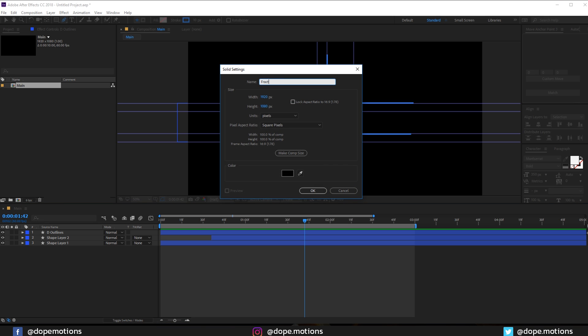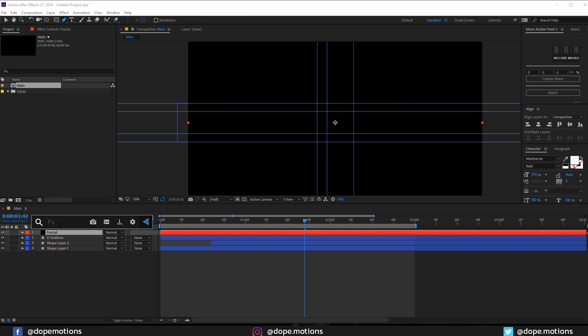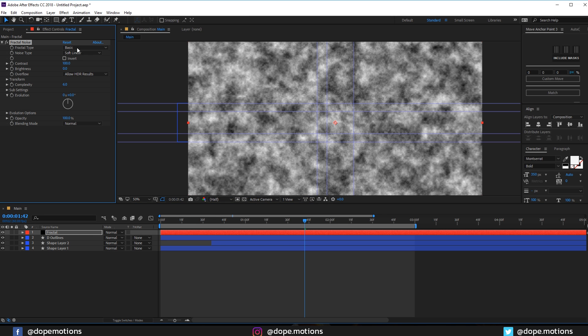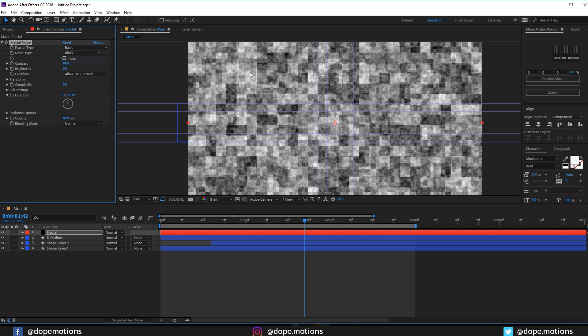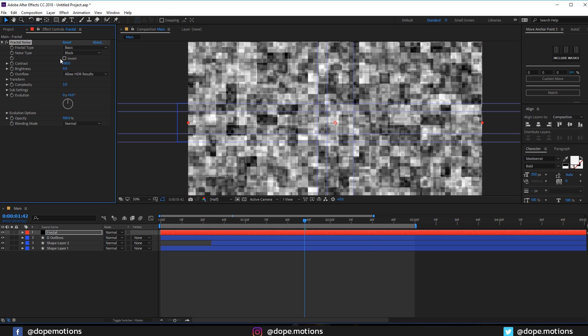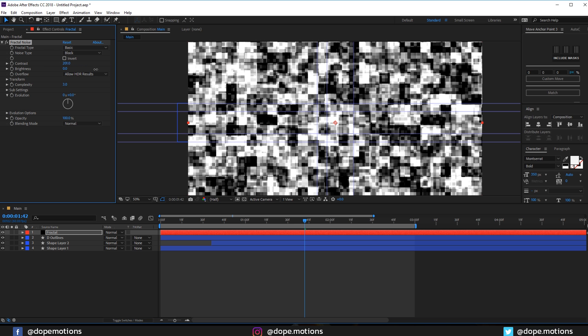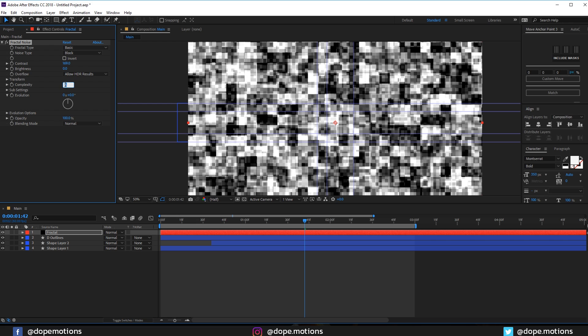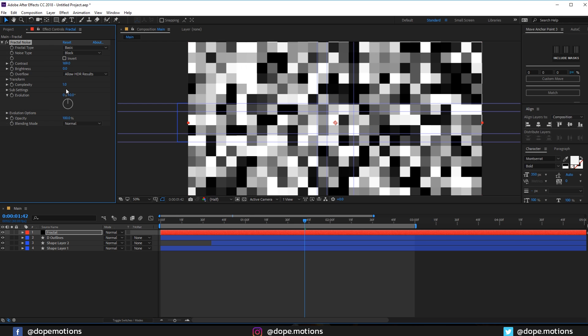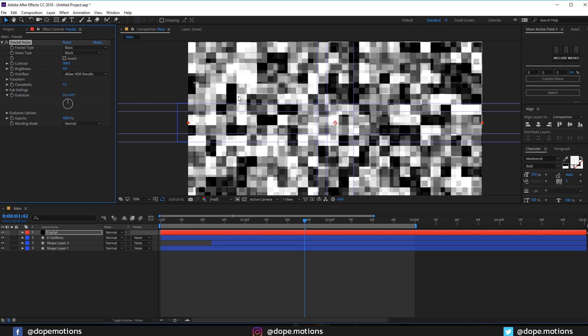And let's add fractal noise to this. Let's set the noise type to block and let's bring down the complexity a bit low, maybe somewhere around three. Let's increase the contrast really high, somewhere around there. Maybe I'll decrease the complexity to one. I think it's a bit too much, so 1.5. Yeah that looks pretty good to me.